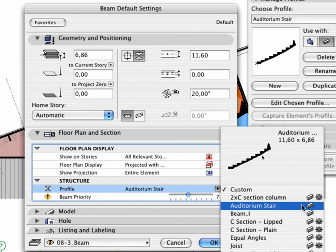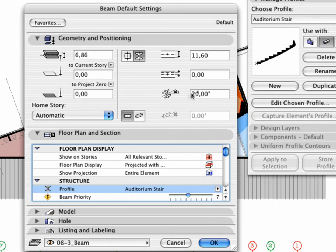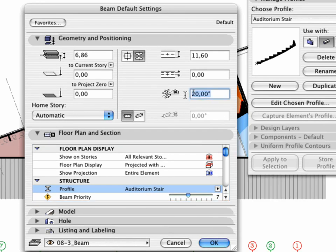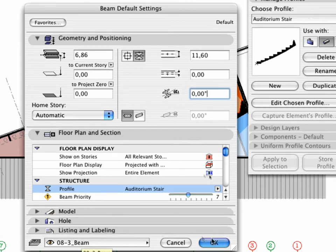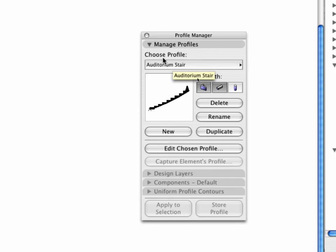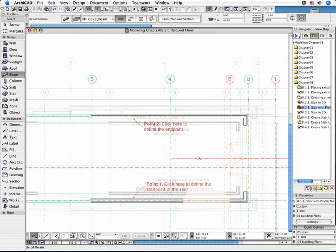Select the newly created Profile and set the Slant Angle to 0 degrees. Select 083 underscore Beam as the layer. Click OK to close the Settings dialog. Close the Profile Manager dialog as well.